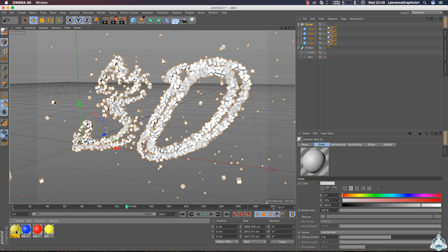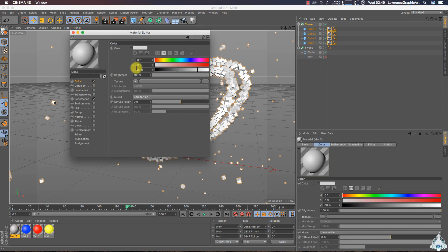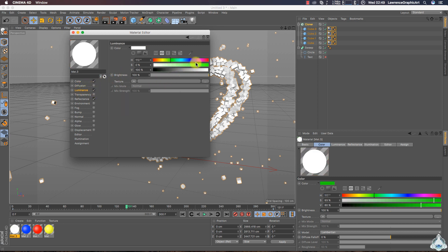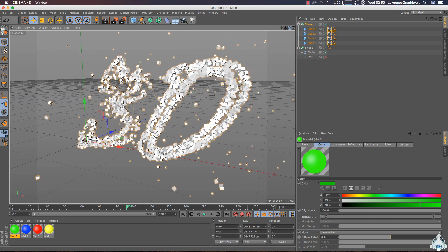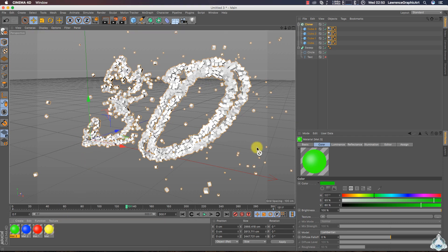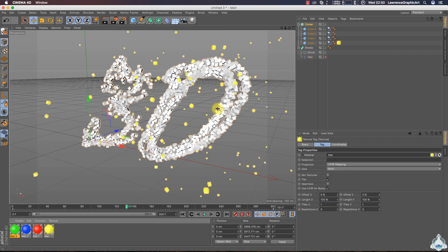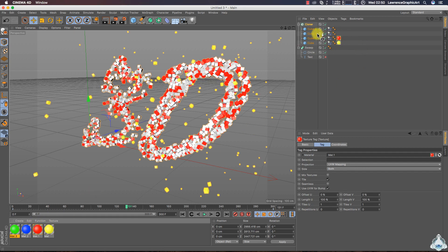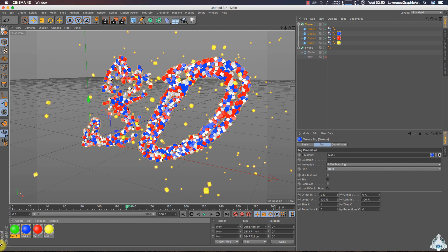Double-click again and select color green — light green. Now we can add the colors to the objects: yellow, red, blue, and green.